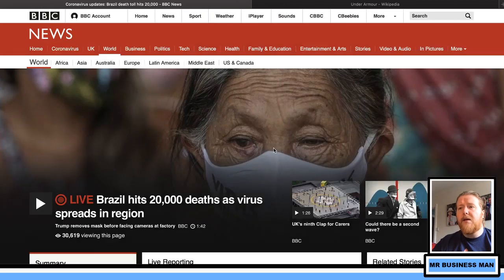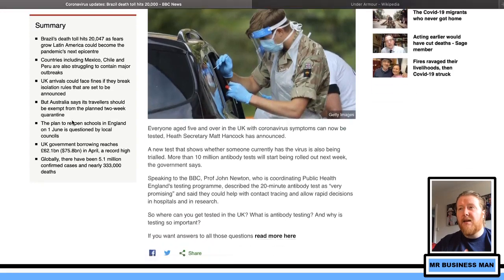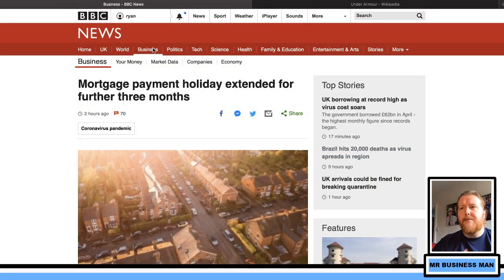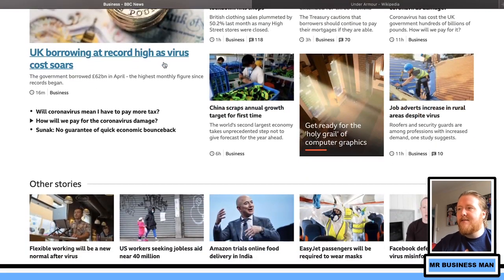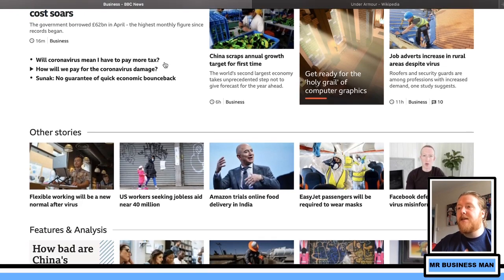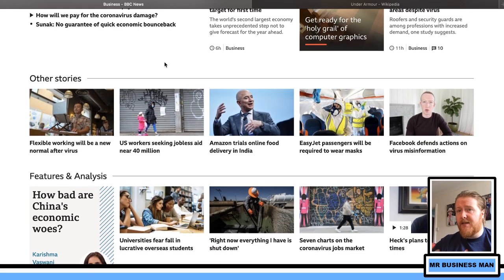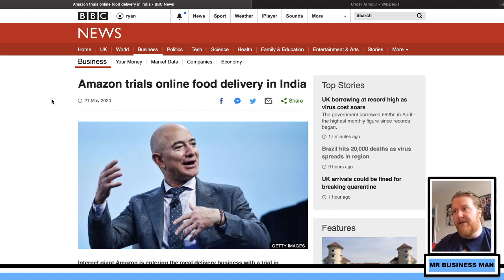Brazil hits 20,000 deaths as the virus spreads. Amazon is trialling online food delivery in India — fantastic opportunity in that massive market. India is definitely an emerging market and going to be a superpower. China and India are already really dominant, especially in manufacturing. There's also the argument about exploiting labor in foreign countries — from a business perspective, they argue they're actually helping those economies develop, but ethically we should be paying reasonable rates of pay.